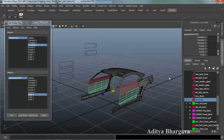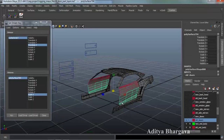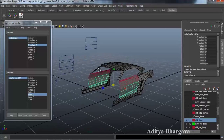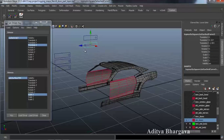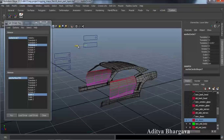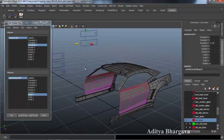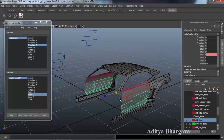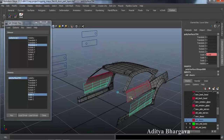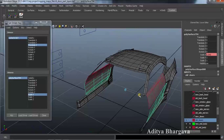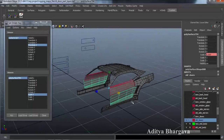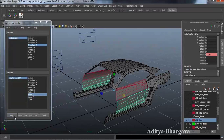We will first key this value of the object at the zero position of the controller and press Key. Then we will select the controller, move it forwards till about this much, select the object, press R, move it outwards just a little bit — maybe till this much — and then press Key.